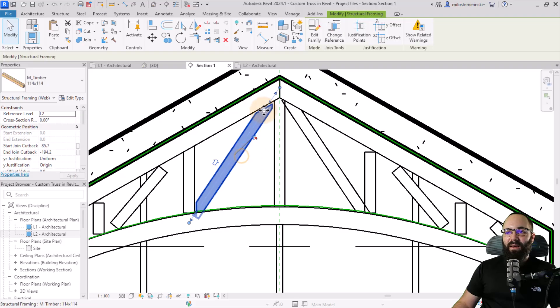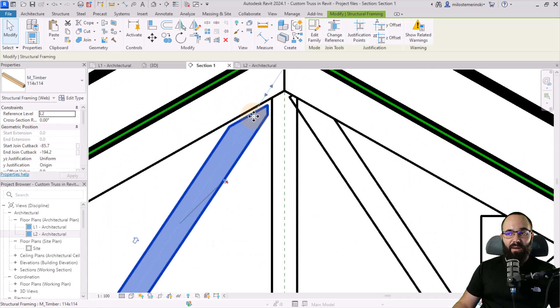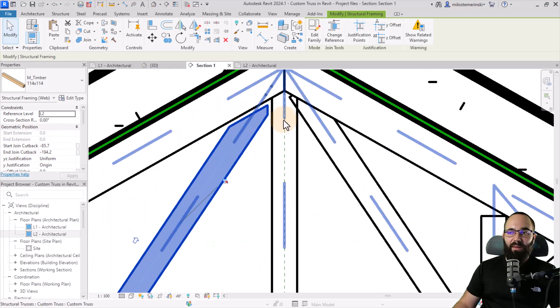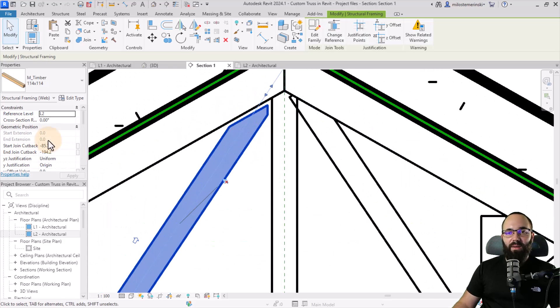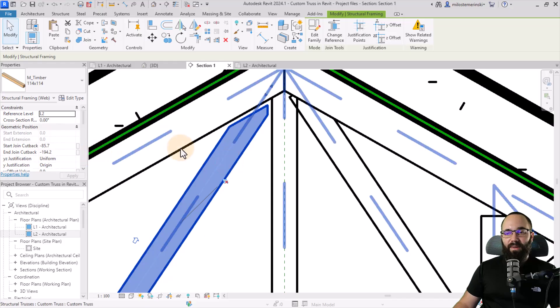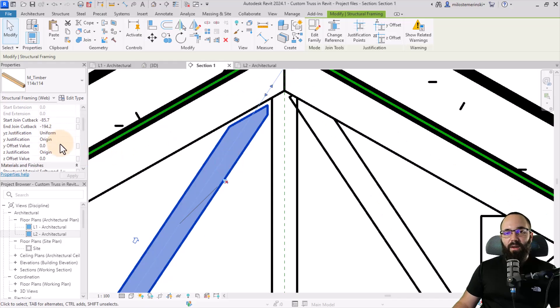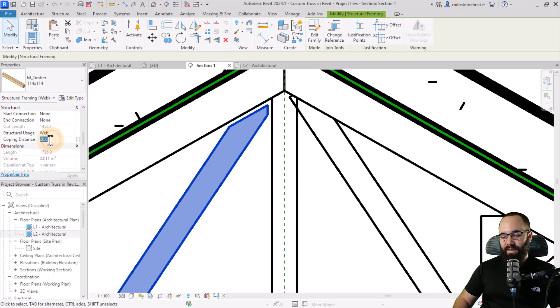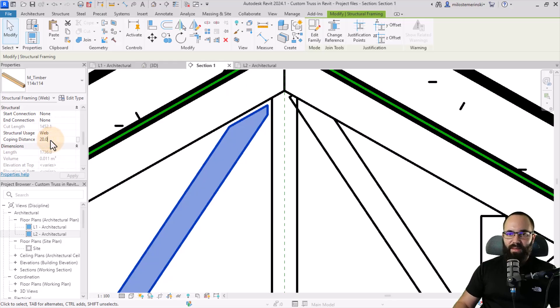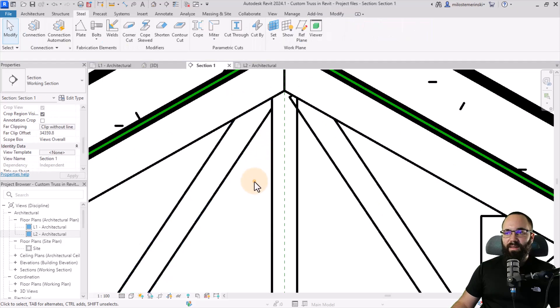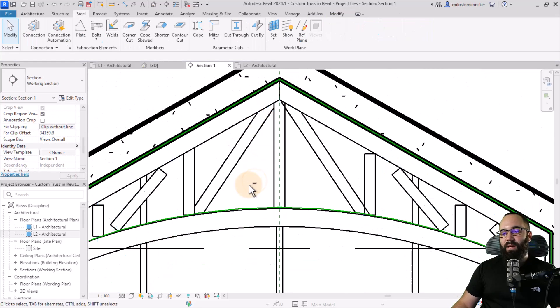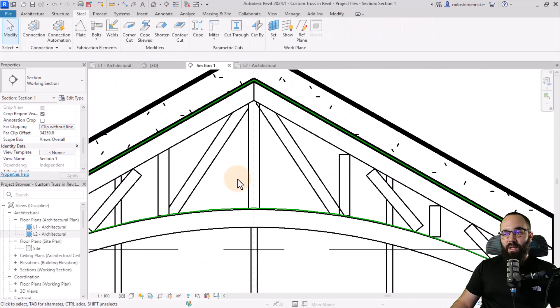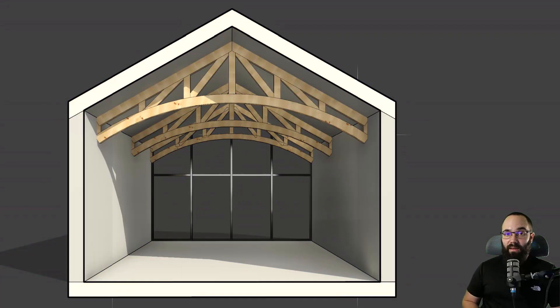And then finally, if you want to cope this correctly without the gap, you can select the beam, go to the properties, find your coping distance and set that to zero. Like that. And there we go. So in the end, all of this is going to look like this. And I think it looks really, really good.